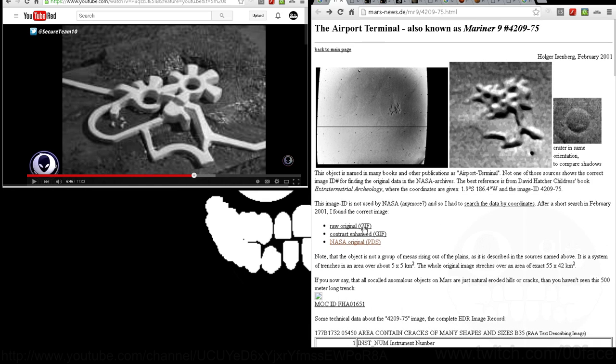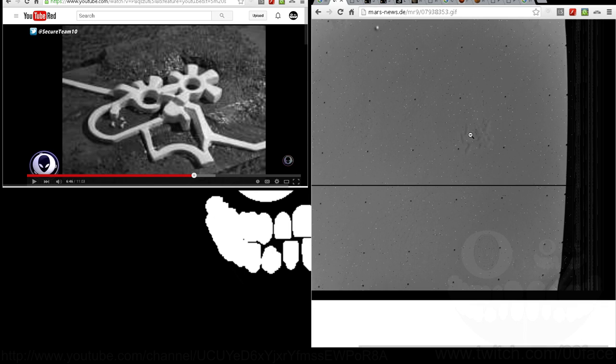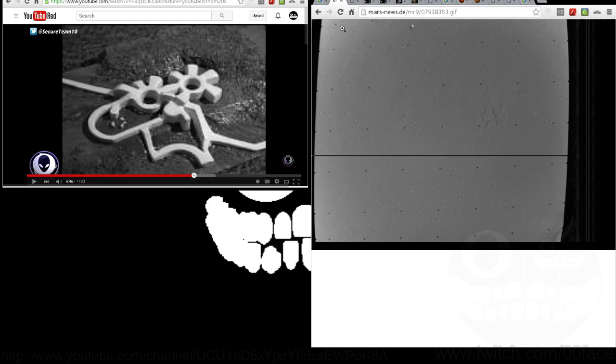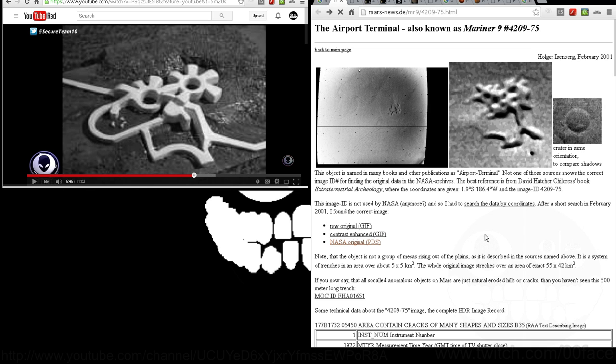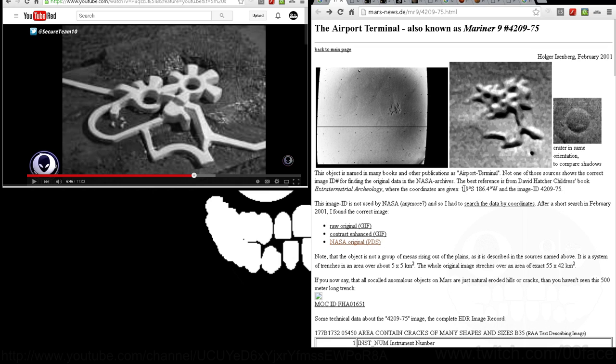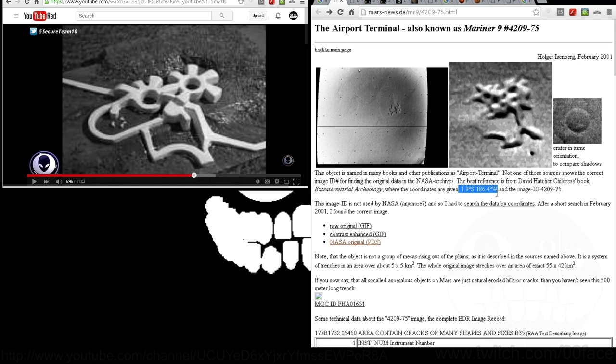You'll find that you get a decently high-quality GIF image of when the Mariner 9 actually surveyed this location, which is also called designation 4209-75. You'll notice that also here, and all of this stuff will be linked in the description, that he indicates a latitude-longitude point.